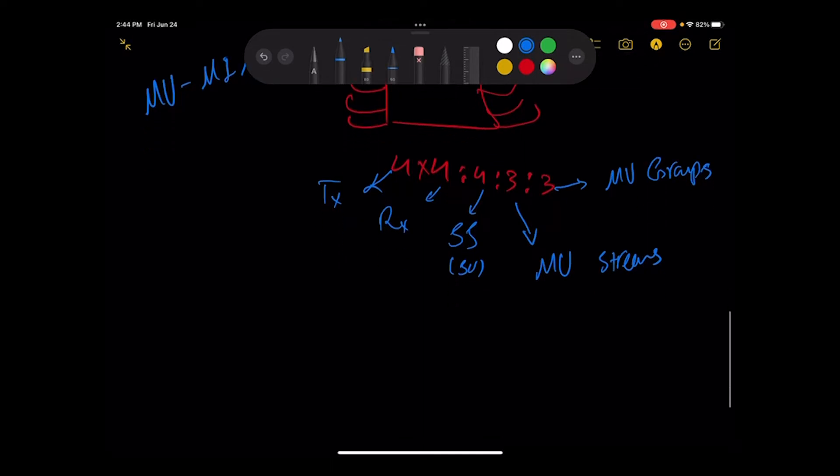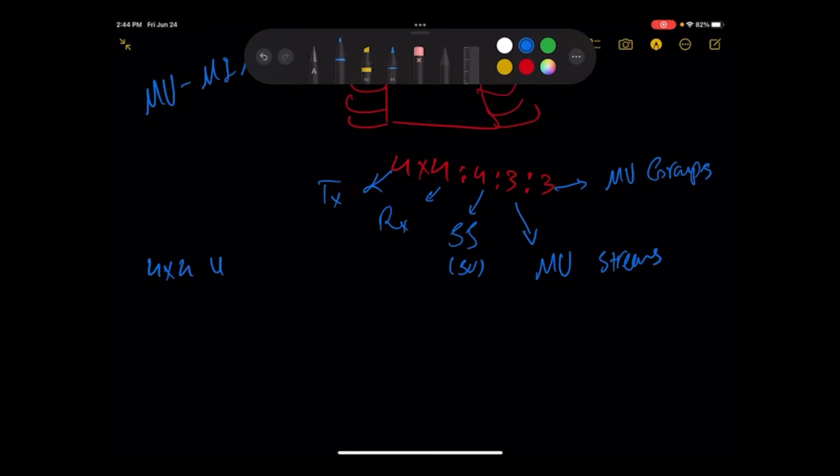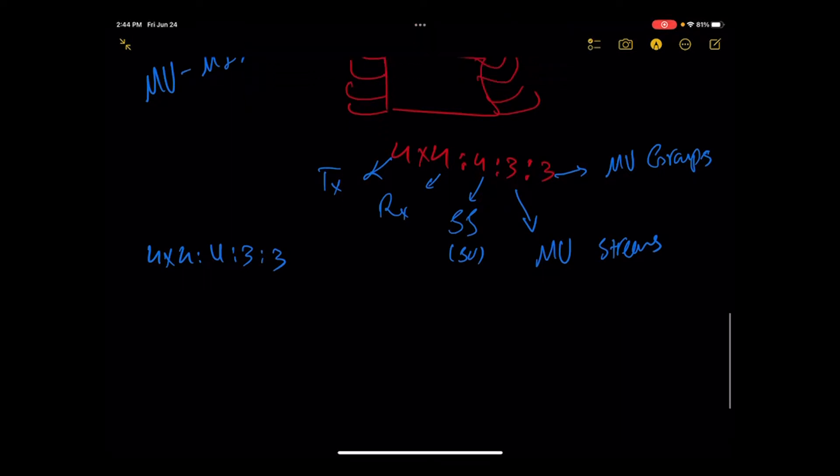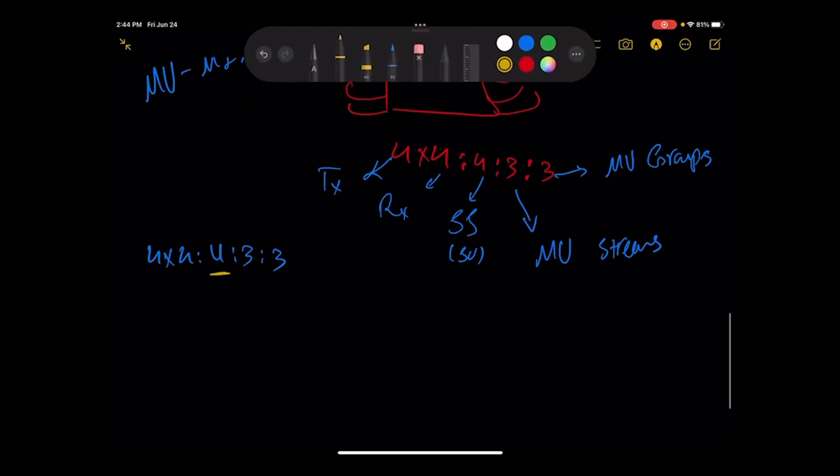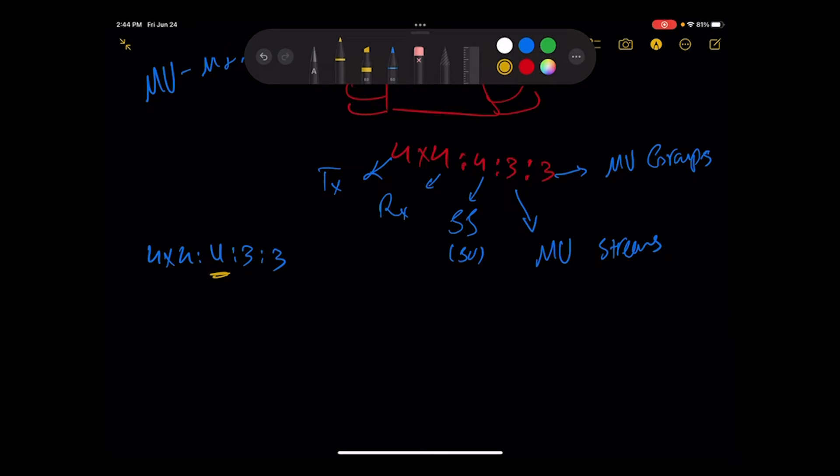Let me explain it more to you. When we have something like that, four, four, four, three, three, it means if I use it as a single user I have four. If I use it as MU-MIMO, I can have three different streams to how many users? To three different users.